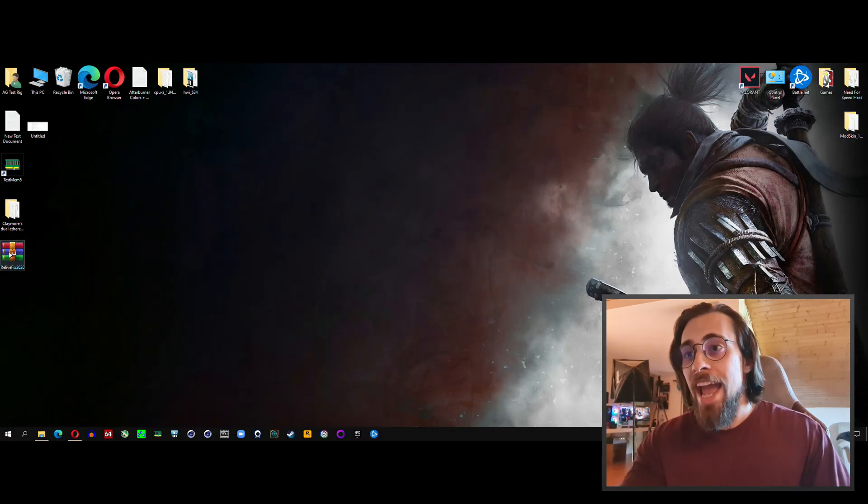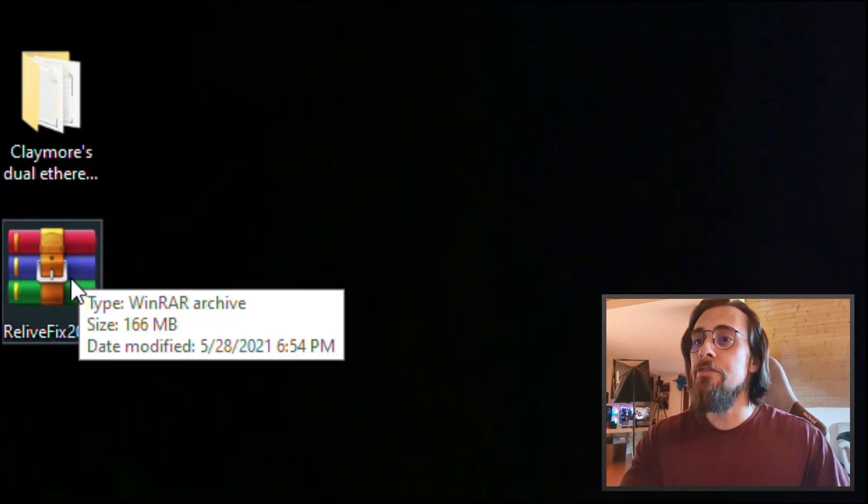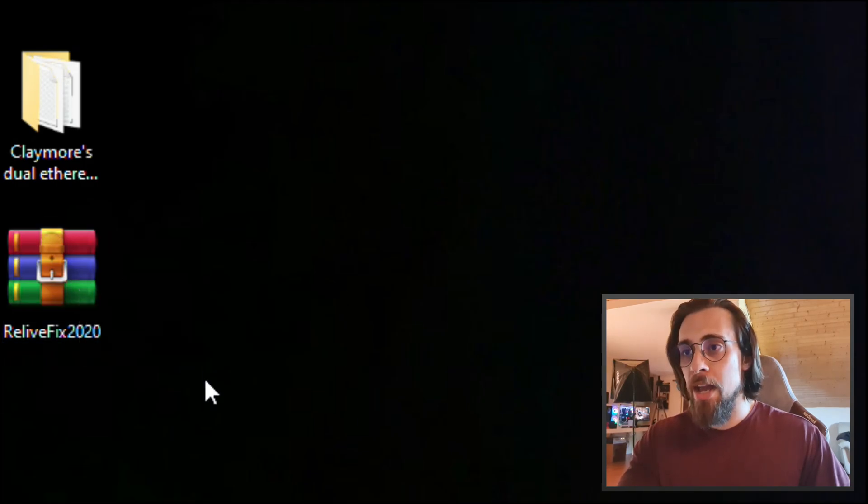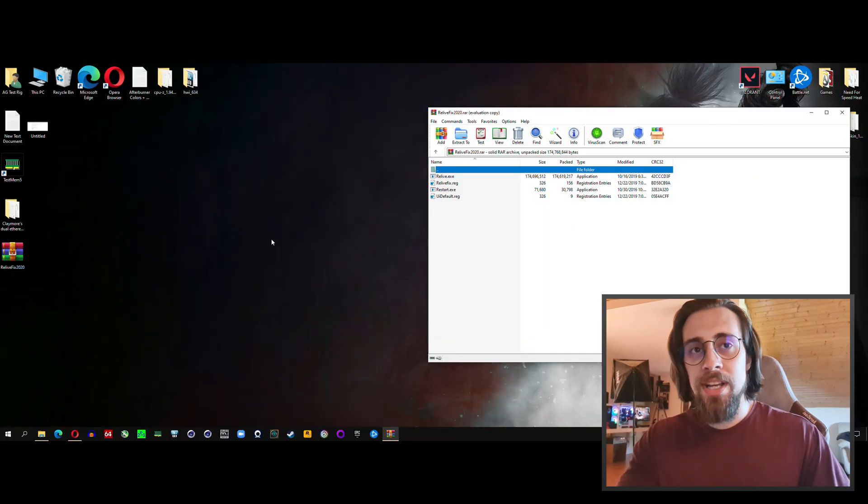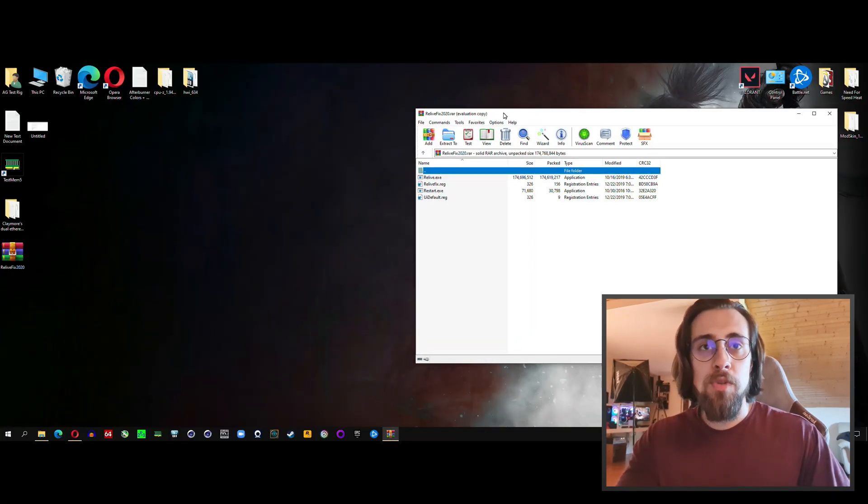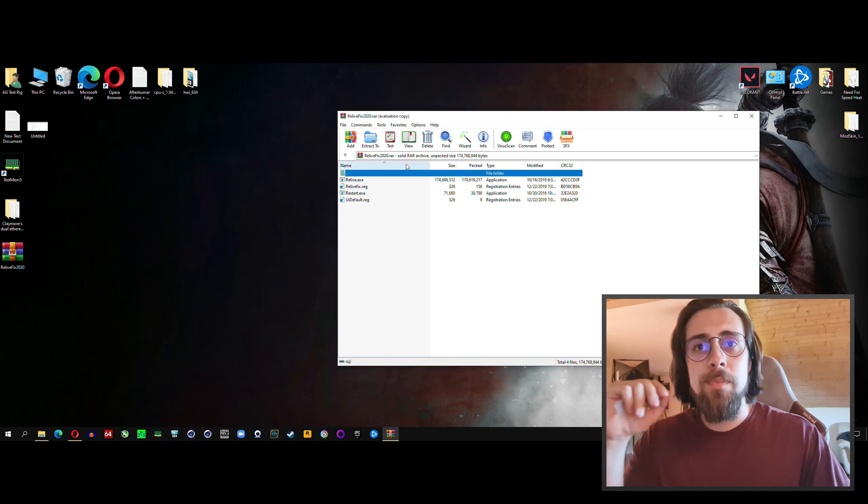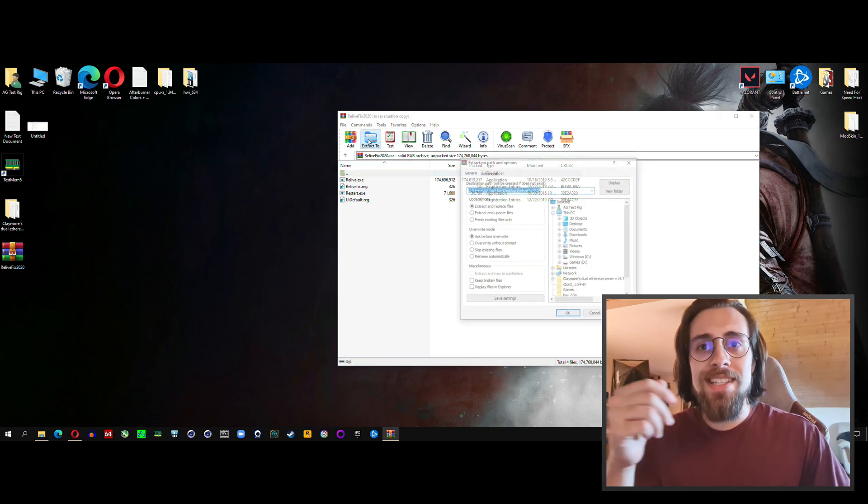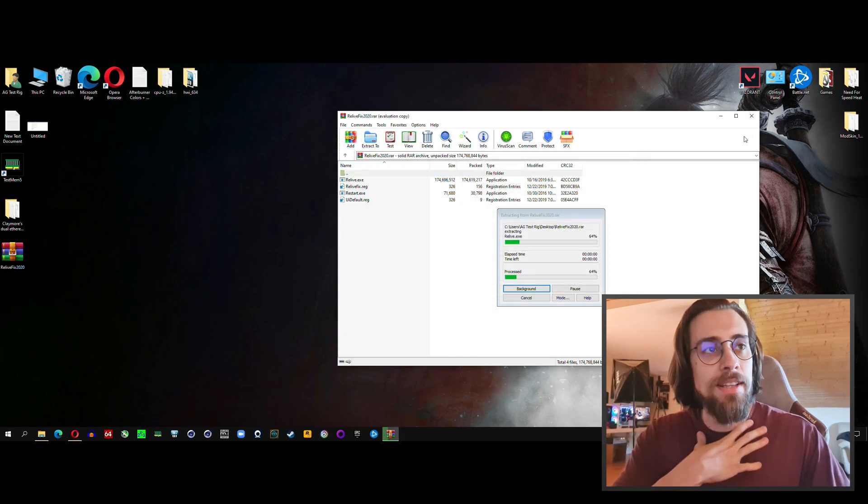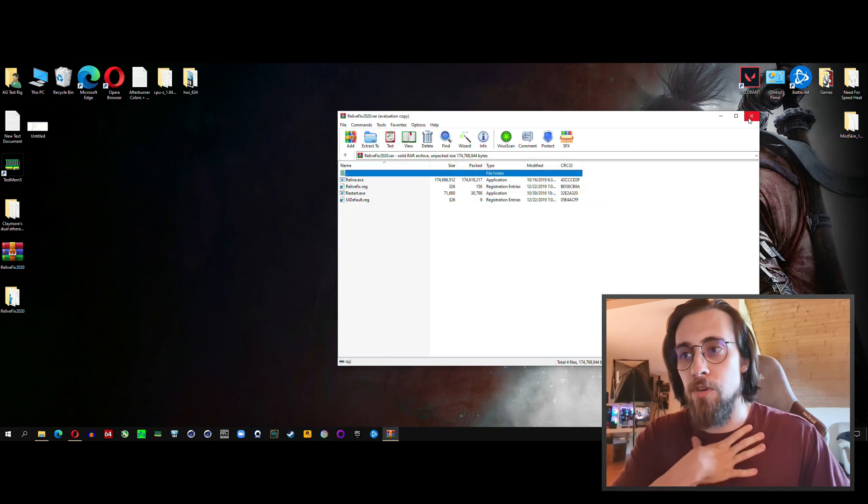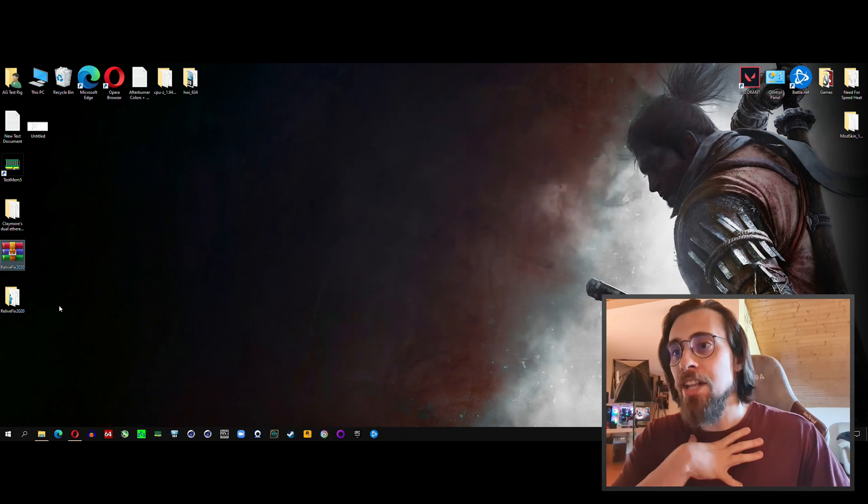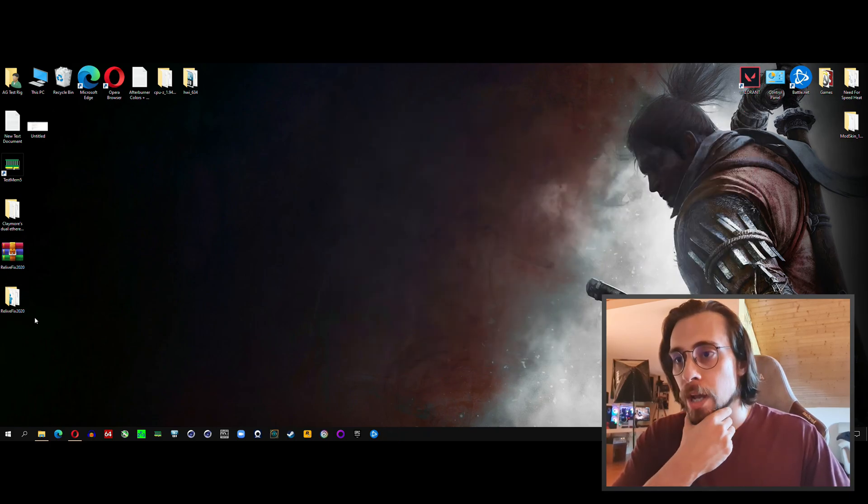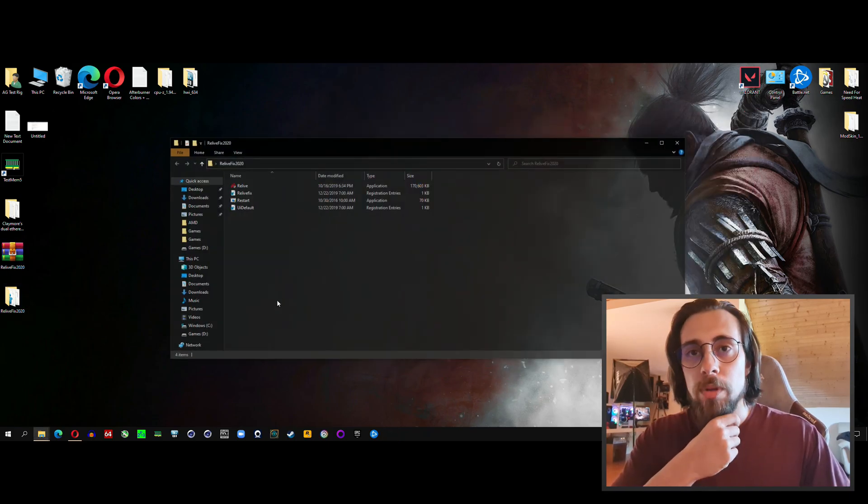You'll have this ReLive Fix 2020. Open it, you need WinRAR for example or 7-Zip. Open it and extract it to your desktop for example, and you'll have this folder.